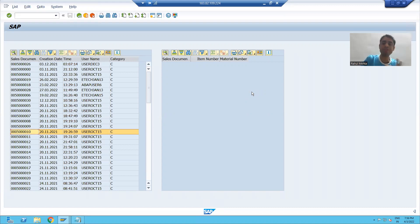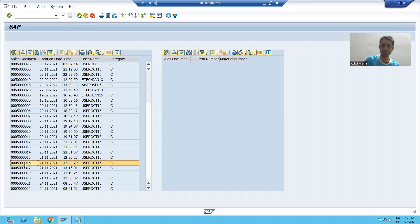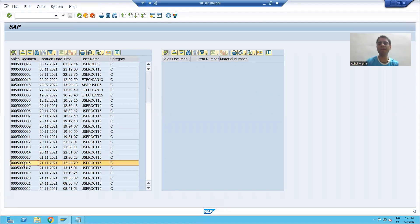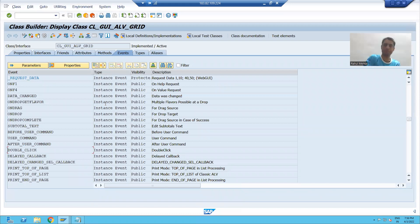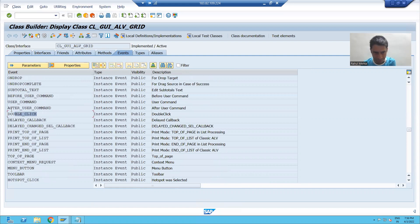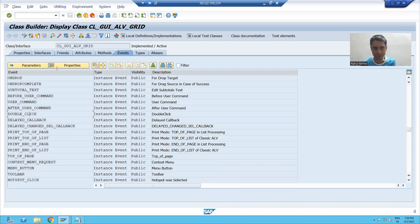It is an event-based functionality because the user is performing that double-click event. We'll see how to achieve this requirement. In the past, we covered the topic of events, and now that topic will play an important role here. I will go to my class CL_GUI_ALV_GRID. You can go to the Events tab of this particular class, and you can see we have a double-click event here. This event will help us to achieve our requirement.